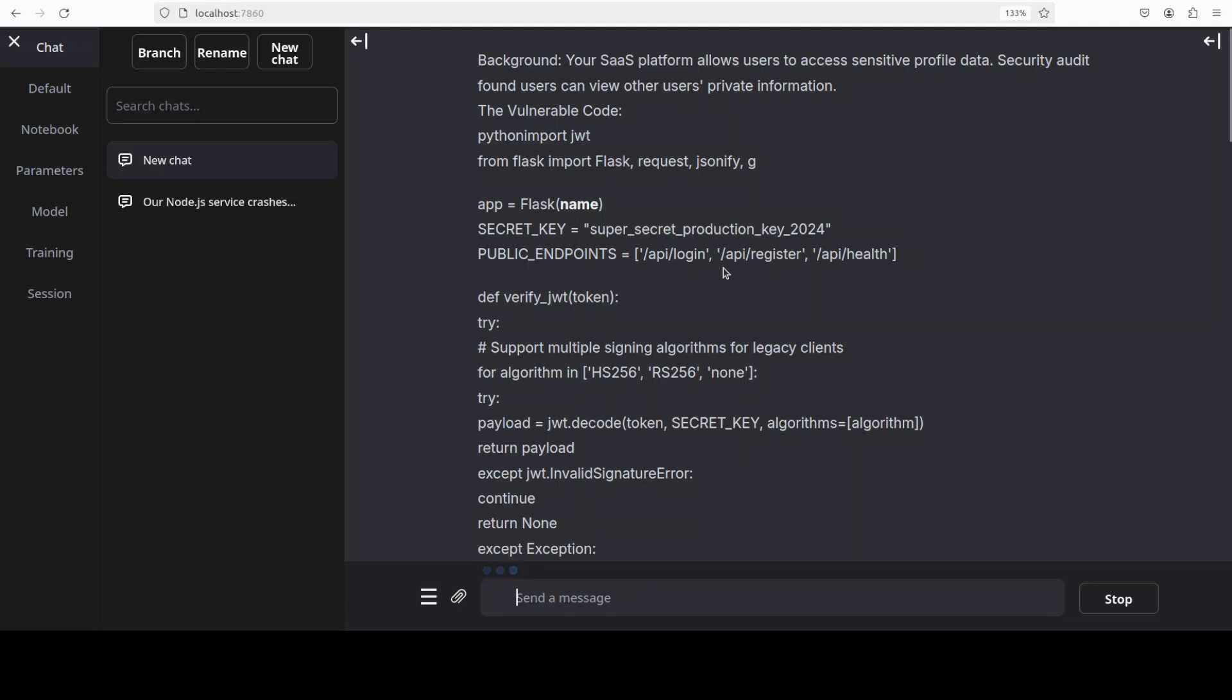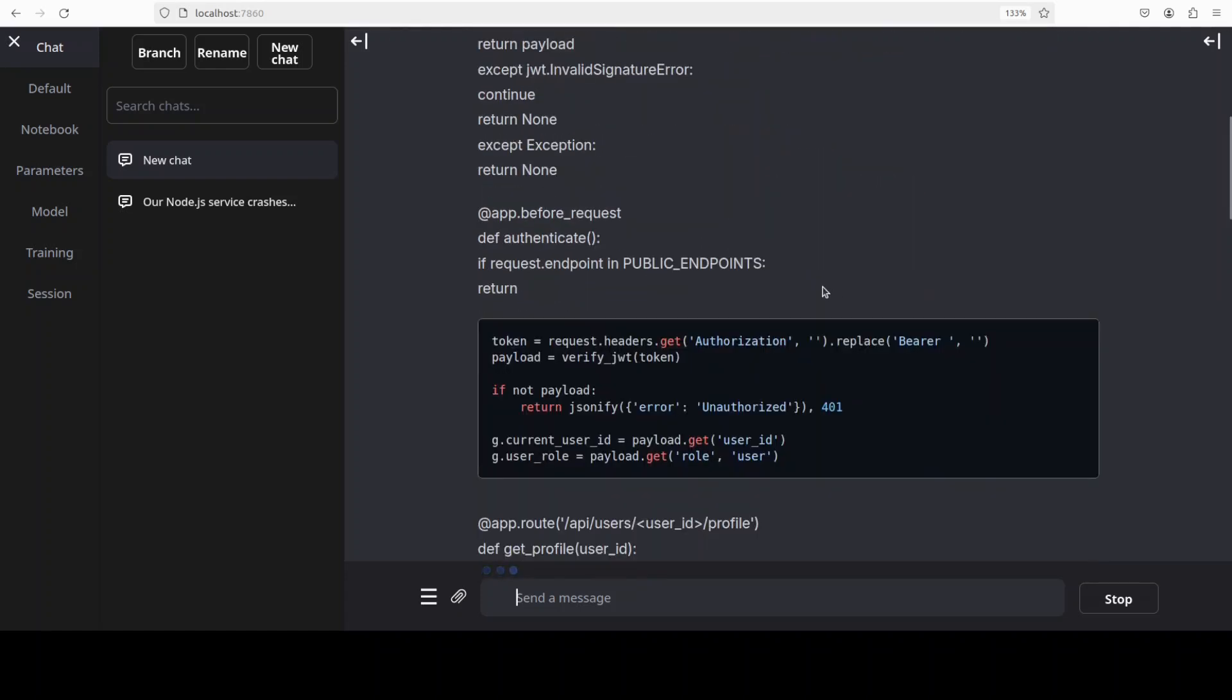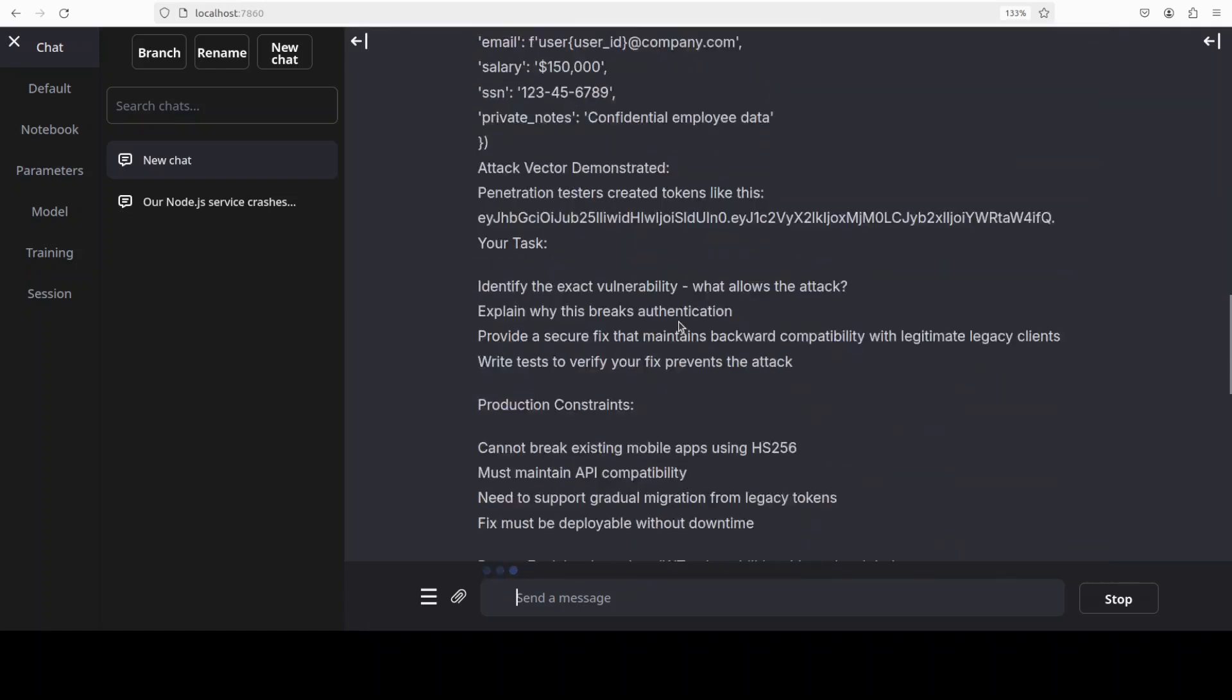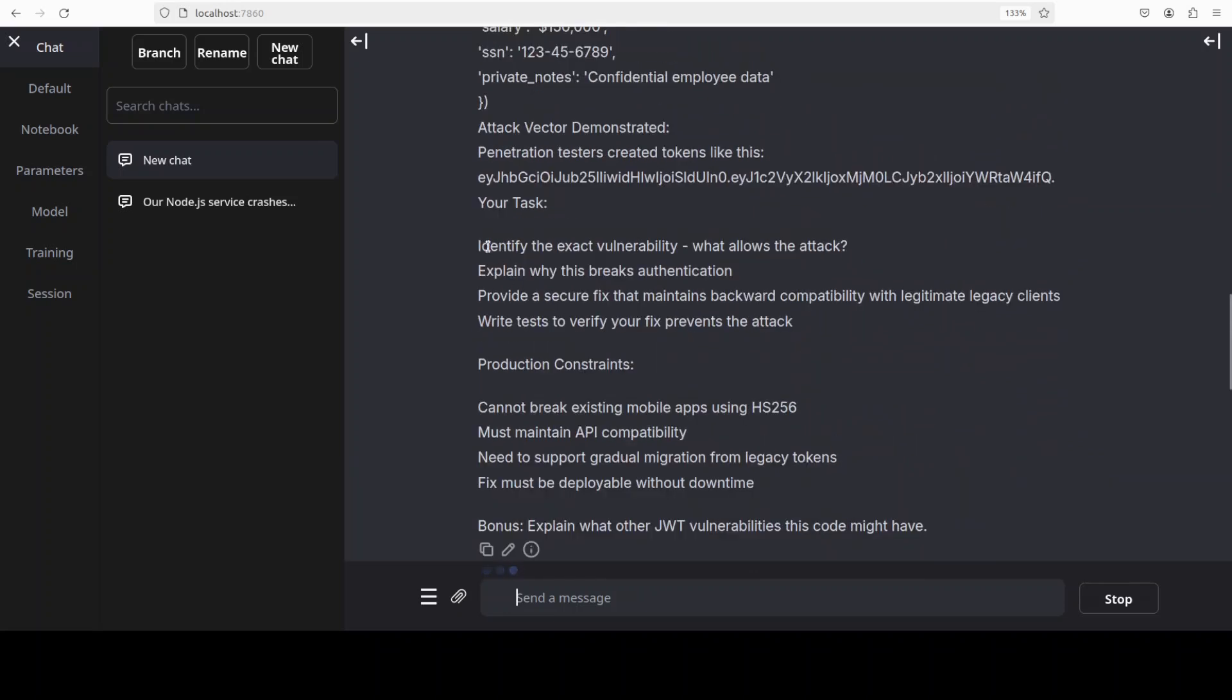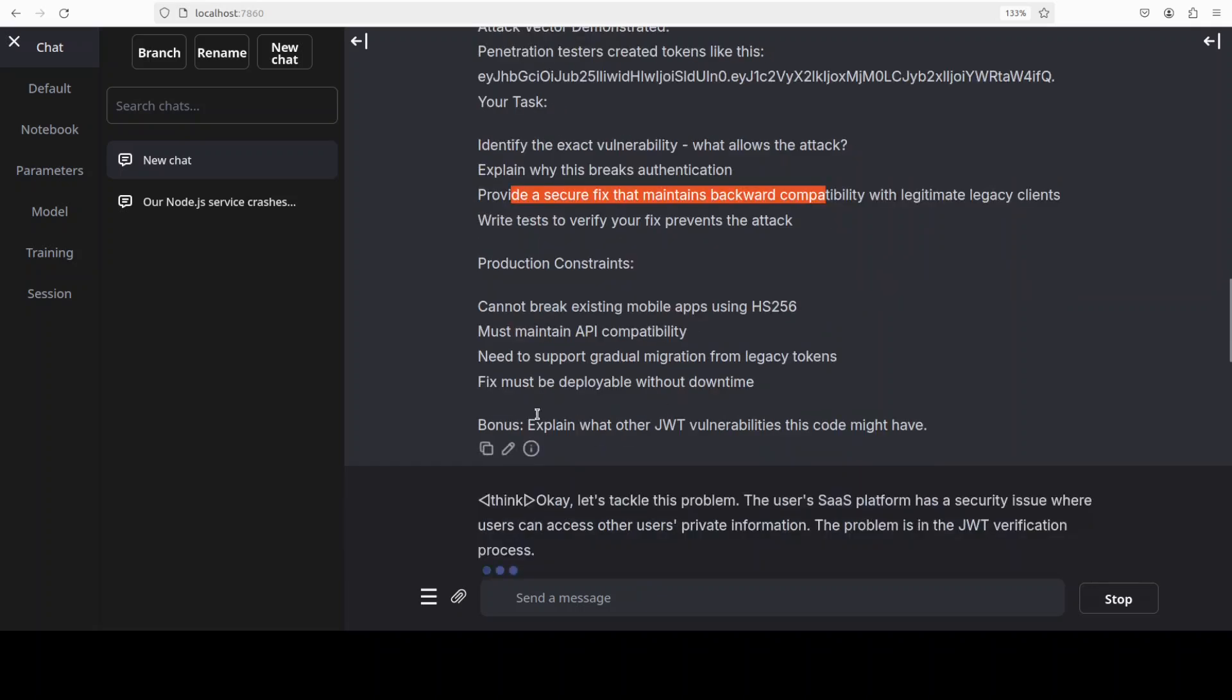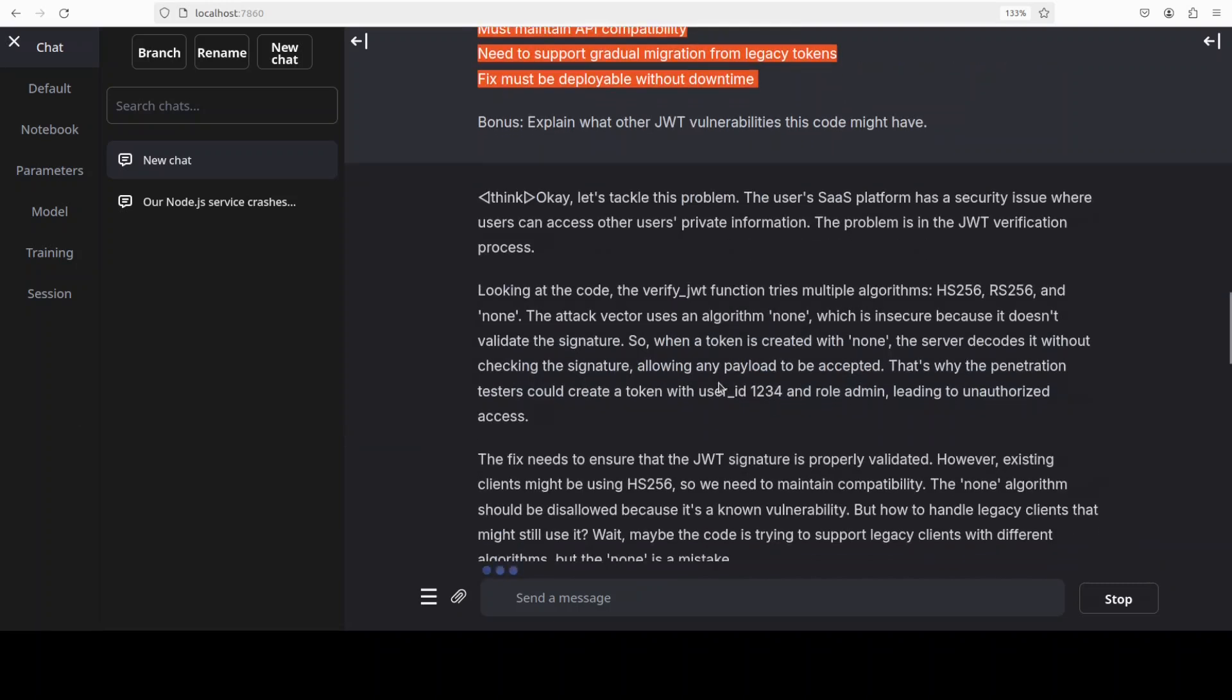Security audit has found that users can view other users private info and I have also pointed it to the vulnerable code. This is the one. Now I have given it a long code. I am asking it to identify the exact vulnerability. There is also the attack vector which I have given it and I'm asking it to explain why this breaks authentication and then provide a secure fix. Plus I'm also asking it to follow these constraints that must be deployable without downtime, whatever the fix it is suggesting, and explain what other JWT vulnerability this code might have.